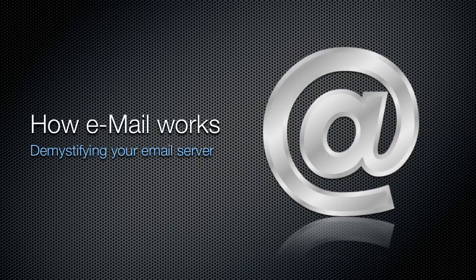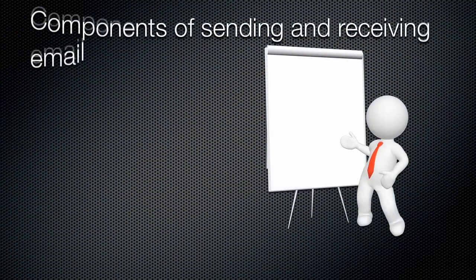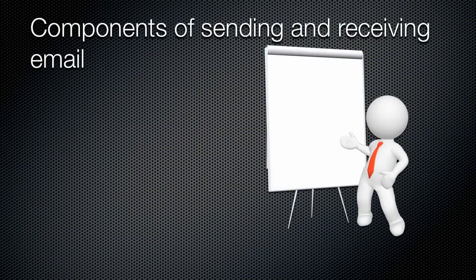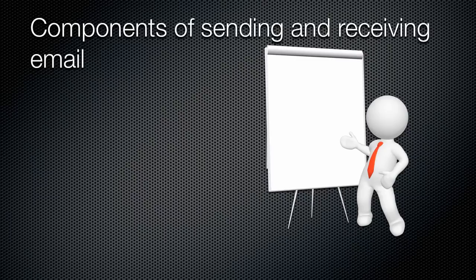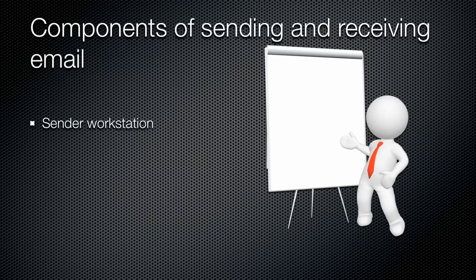Let's take a moment and dive in. Let's talk about components of sending and receiving email. Whenever you send a message and while it is in transit, each message will go through many points. Very simplistically, they are divided to sender workstation. This is your own computer where your mail client is installed. This is the start point.